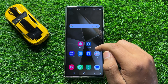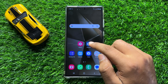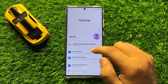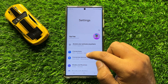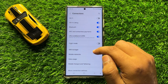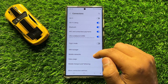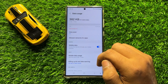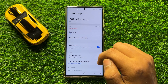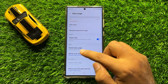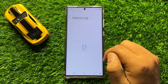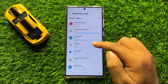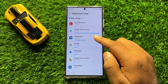So first of all open the Settings app, now here click on Connections and then click on Data Usage. Now here click on Mobile Data Usage and from here you can check all the apps that are using your mobile data.